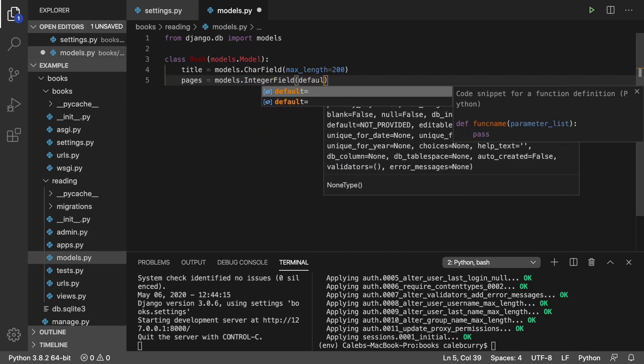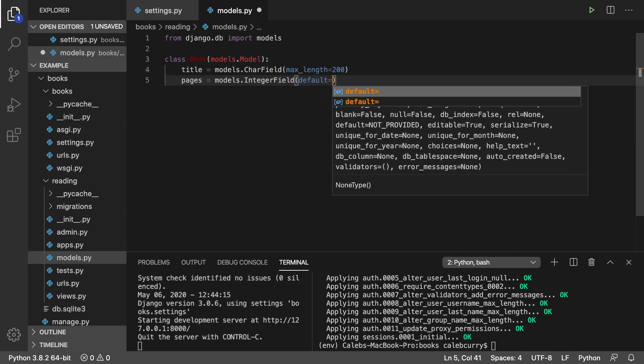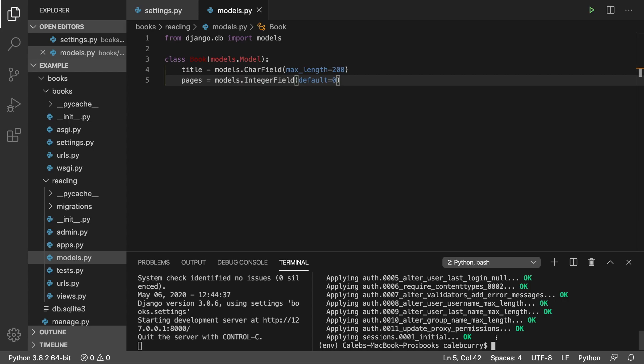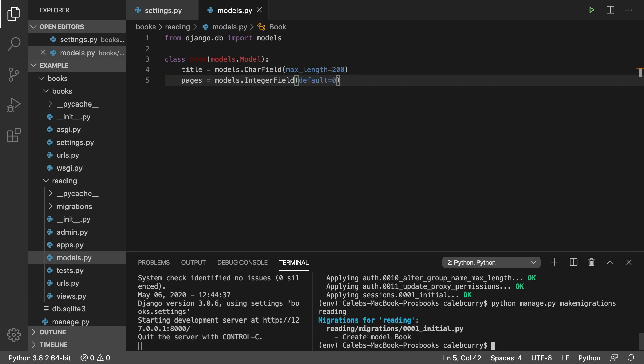Now to make this into a migration, all you have to do is say python manage.py makemigrations. Let that run and you'll see in the terminal you'll get something blue that says 0001_initial.py. That's the first migration for our application. We created the migration similar to how the 17 other migrations existed, but we haven't applied the migration yet.